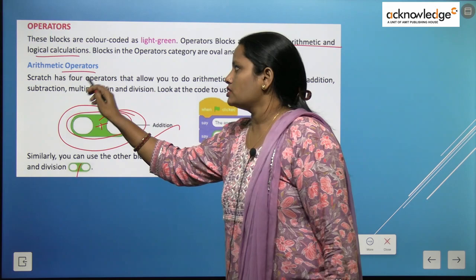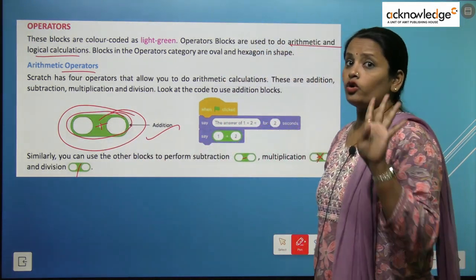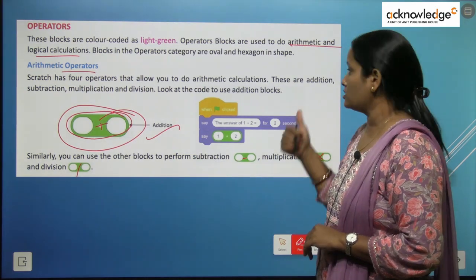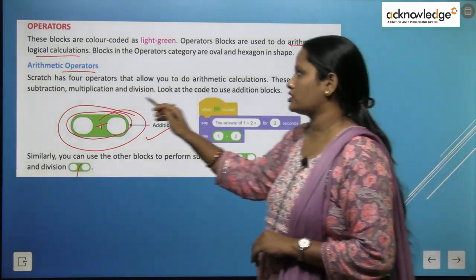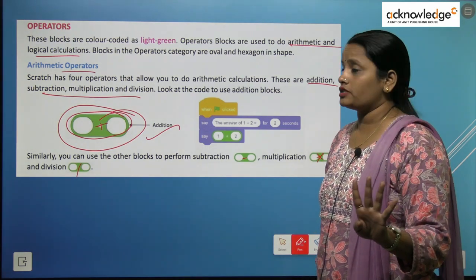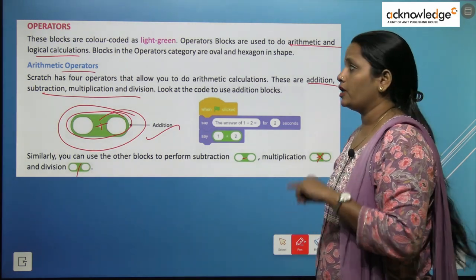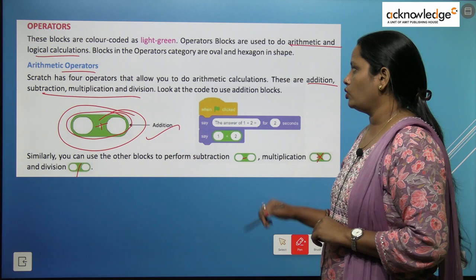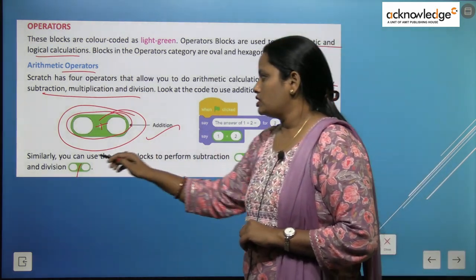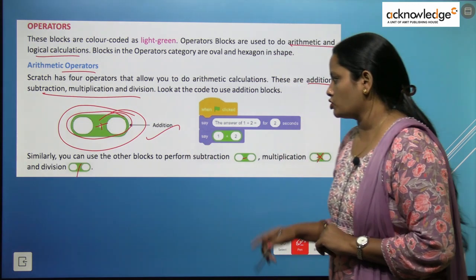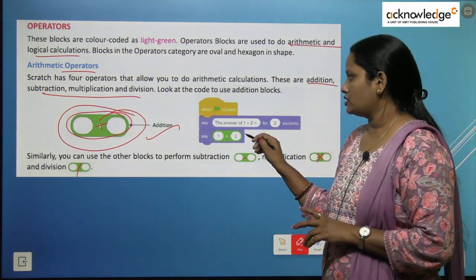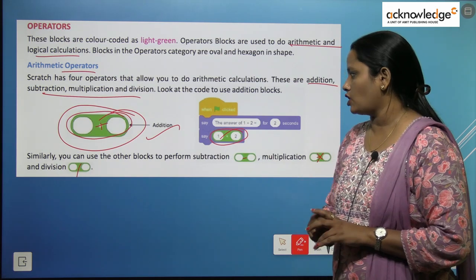Arithmetic operators: Scratch has 4 operators that allow you to do arithmetic calculations. These are addition, subtraction, multiplication, and division. These are the 4 operators of the operator block. Look at the codes to use the addition block. Similarly, we can use other blocks to perform subtraction, multiplication, and division. Here we can see we have applied this operator block.